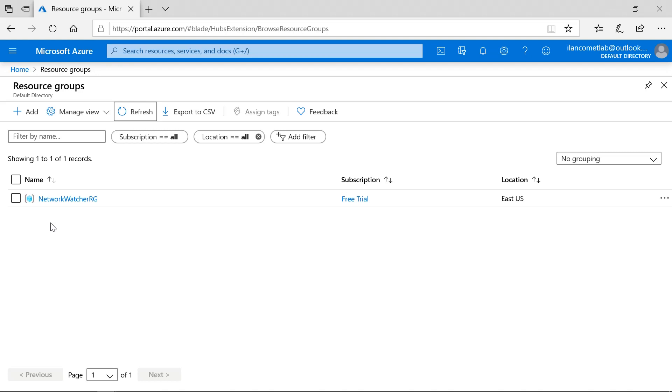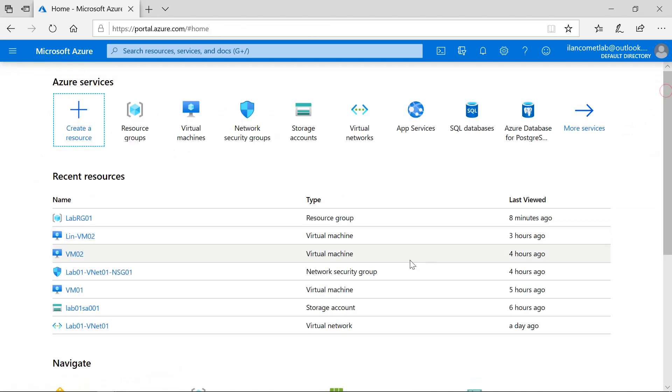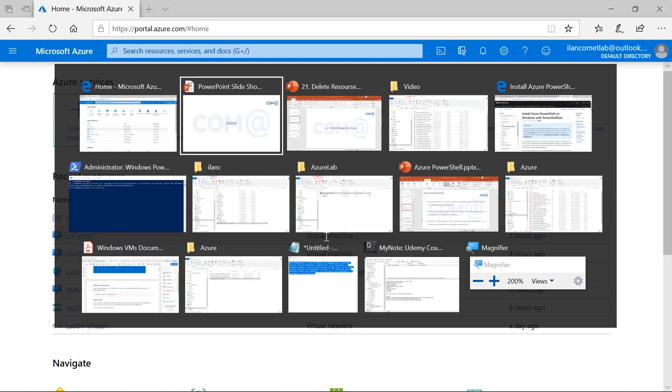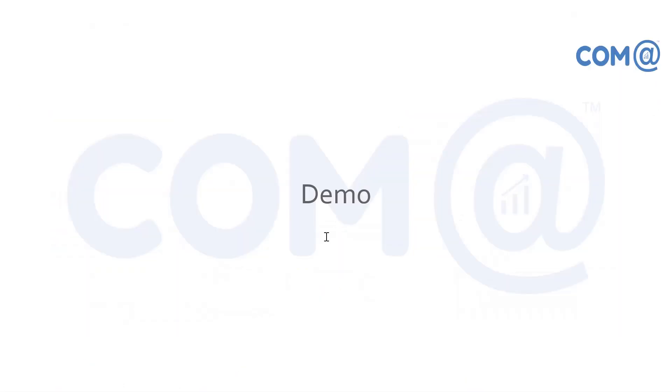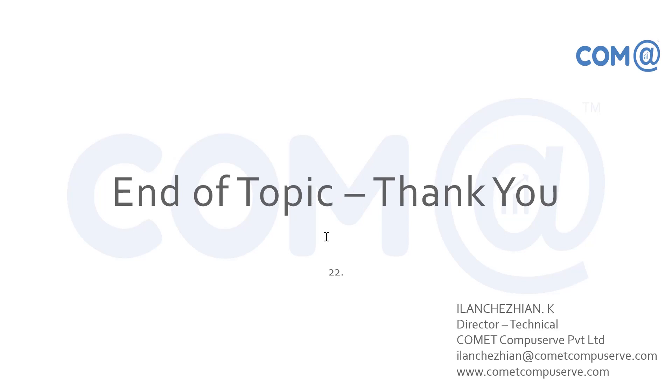You can see the resource group is deleted, which means that all the resources which were inside this resource group also were deleted. That's all about the demonstration for this video. In the next video we will discuss further topics. Until then, bye bye, thank you.